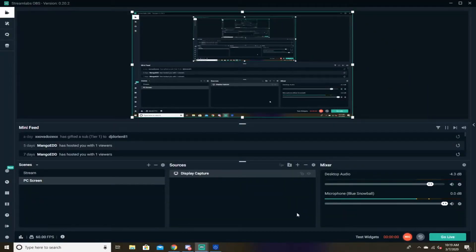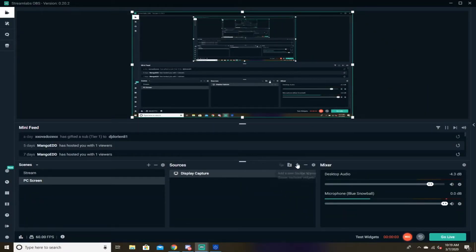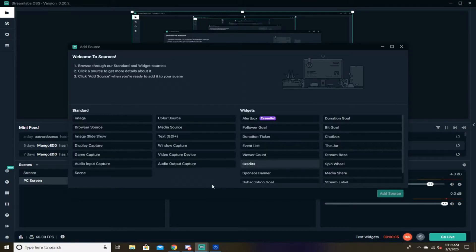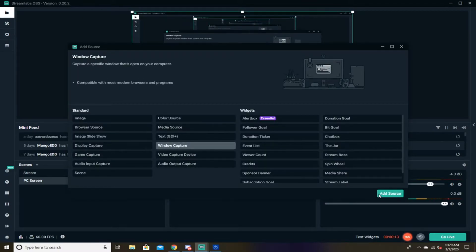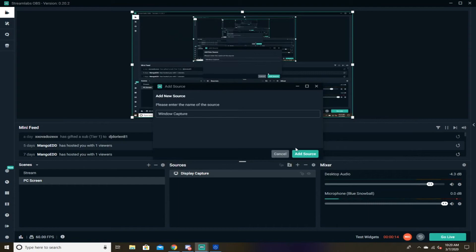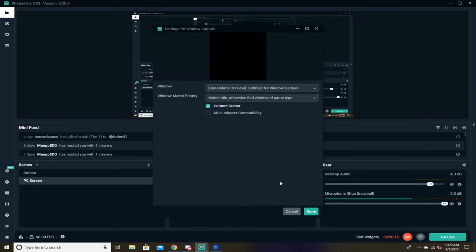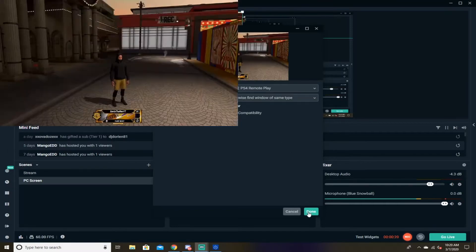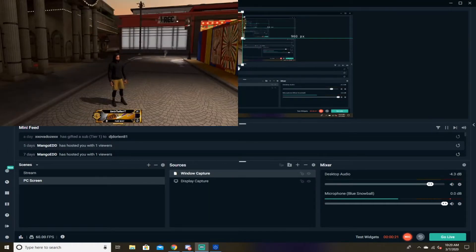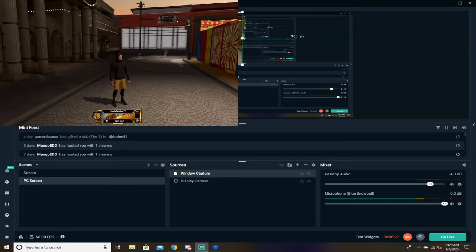So now you're going to want to go on Streamlabs OBS or OBS, whatever one you download. And you want to go ahead and hit add source and then you want to go ahead and hit window capture. You add source, add it. And then you're going to look for PS4 remote play, this one right here. You're going to go ahead and press done and then look.